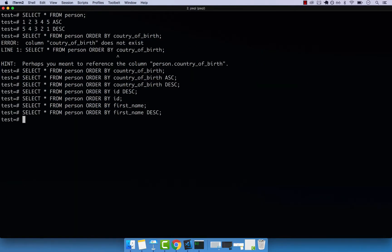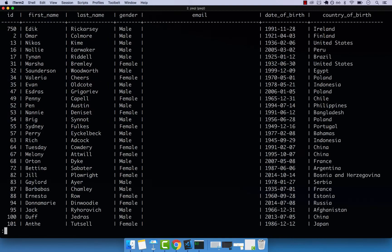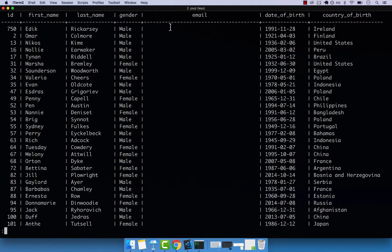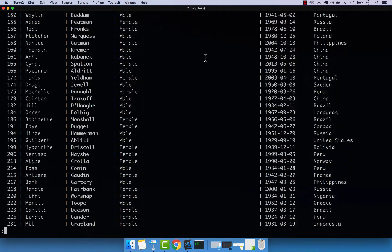So we can also sort by the email. So instead of first name, we're not going to do last name because it's the same as first name. So email, and then descending, enter, you can see that first, we get all the nulls, right, so the nulls, because these are empty.